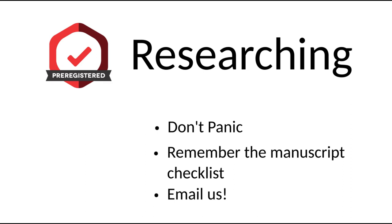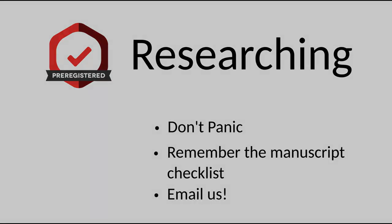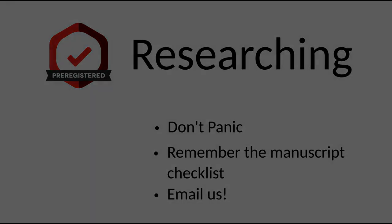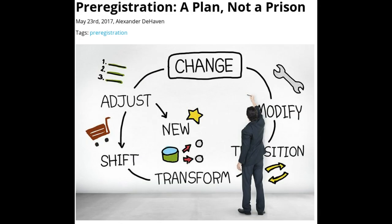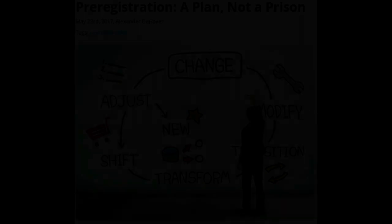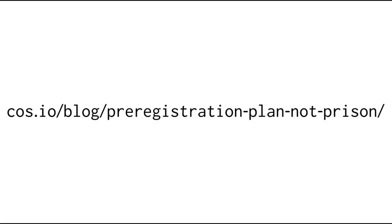The unexpected happens, and the goal of a pre-registration is to make your design and decision-making process transparent, not to trap or shackle you. Take a look at our Plan Not a Prison blog post for some information on how to handle unexpected twists in your pre-registered research.